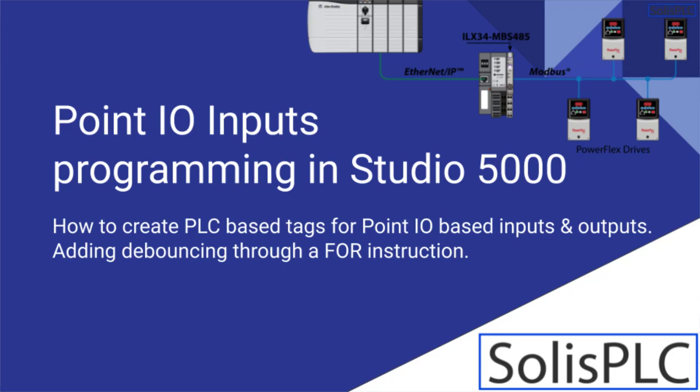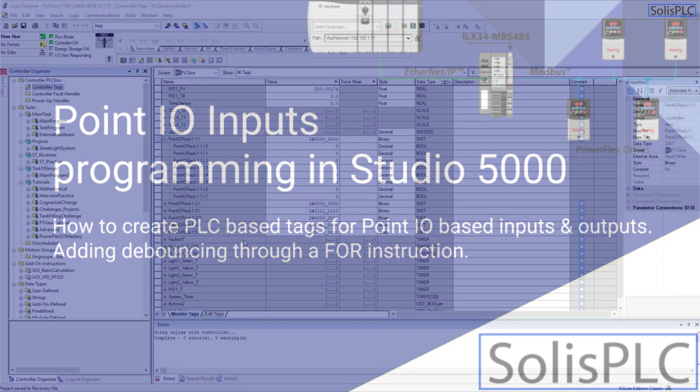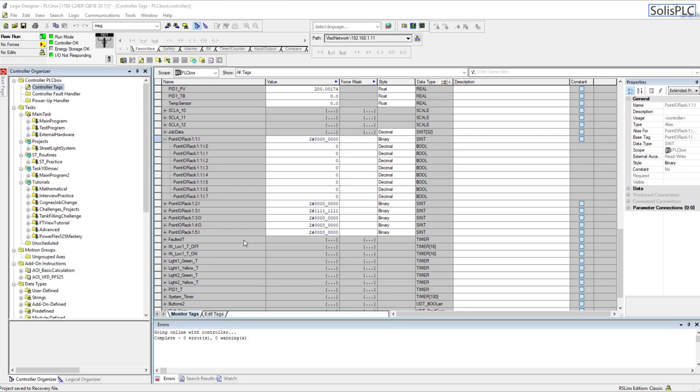Welcome to the next lecture on Point.io in which we're going to be focusing on programming the sensor which we've plugged in in the previous lecture on slot number 1 input 0.